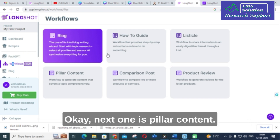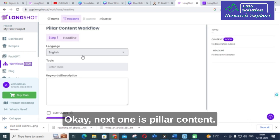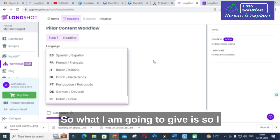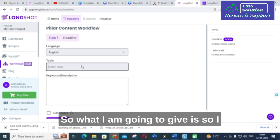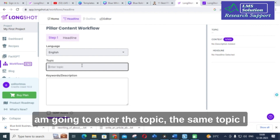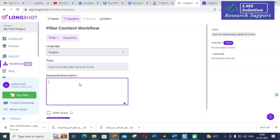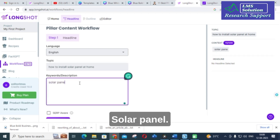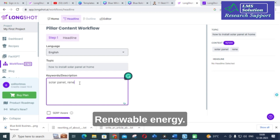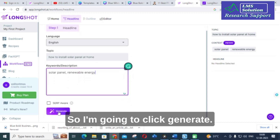Next is the Pillar Content option. I am going to enter the same topic — how to install solar panels at home — with the keyword 'solar panel renewable energy', and then click Generate.